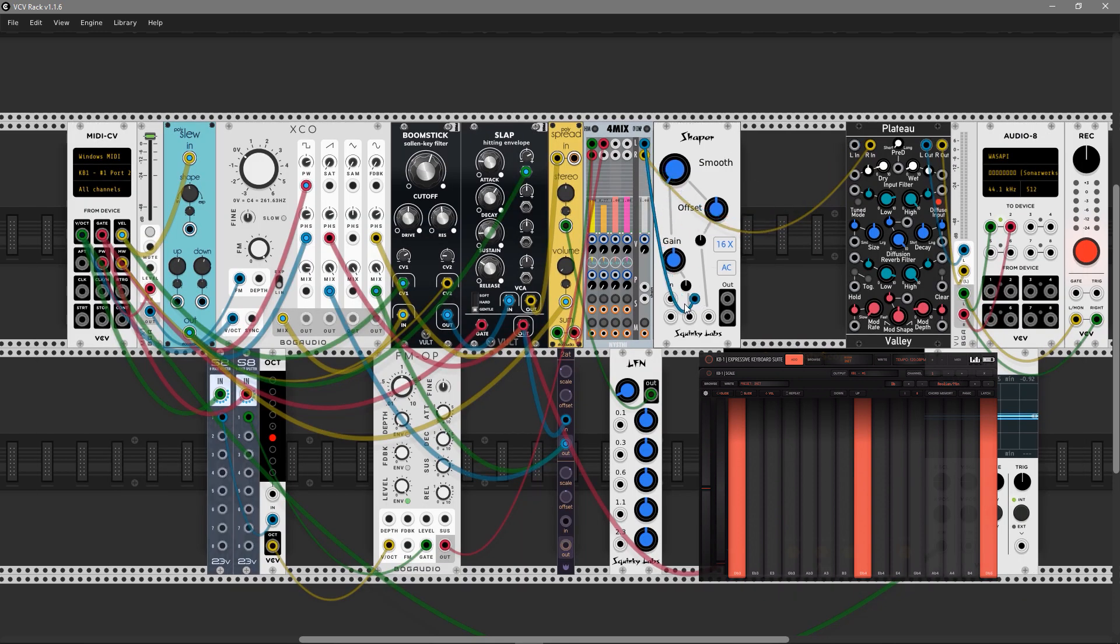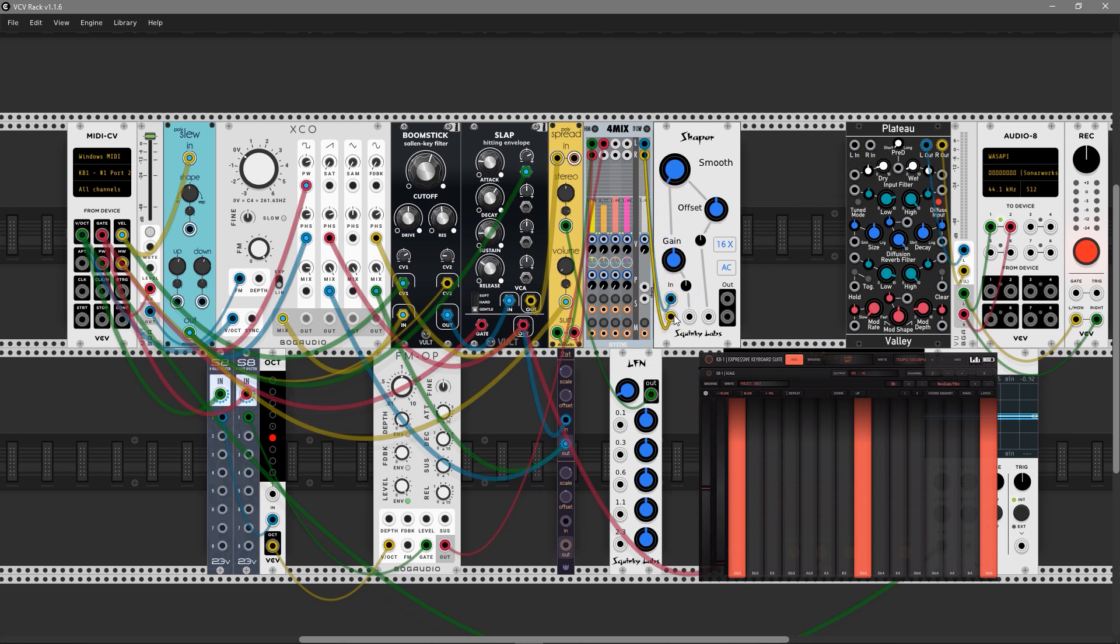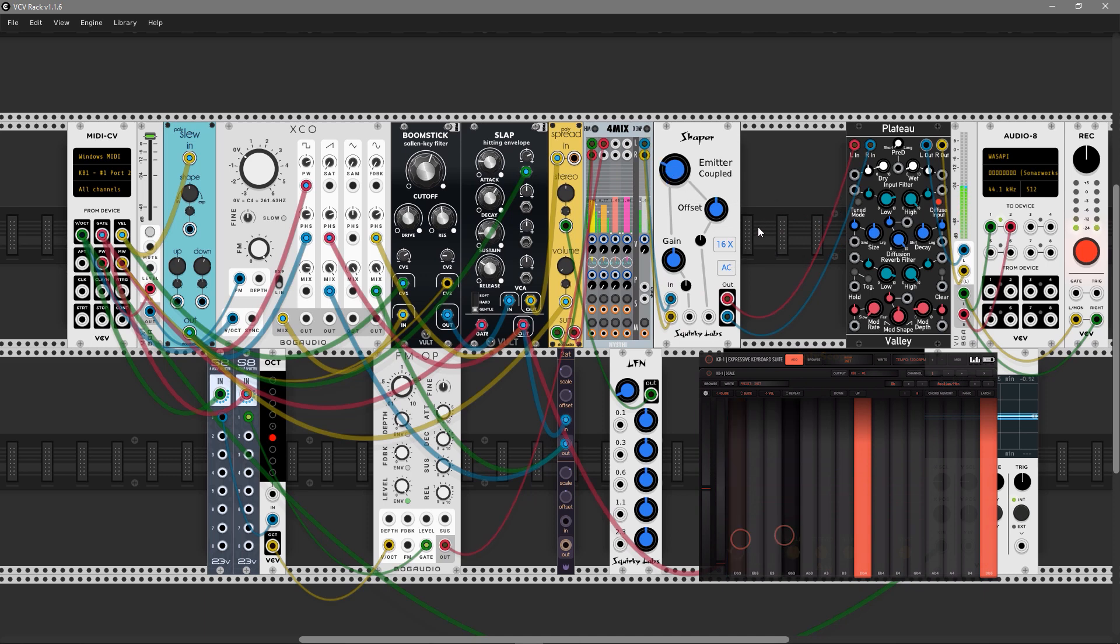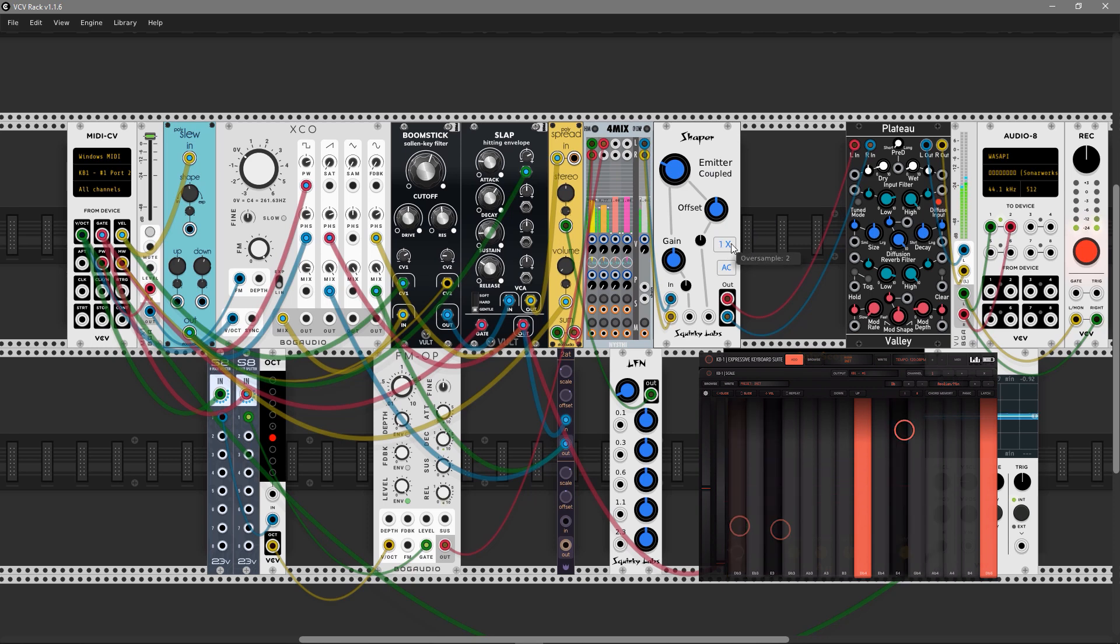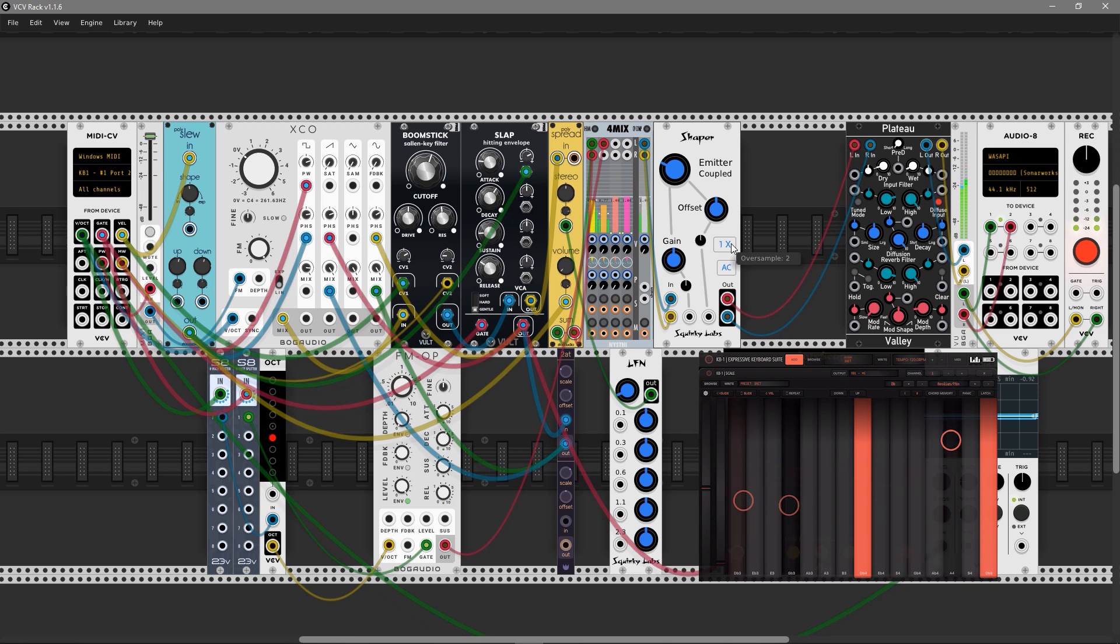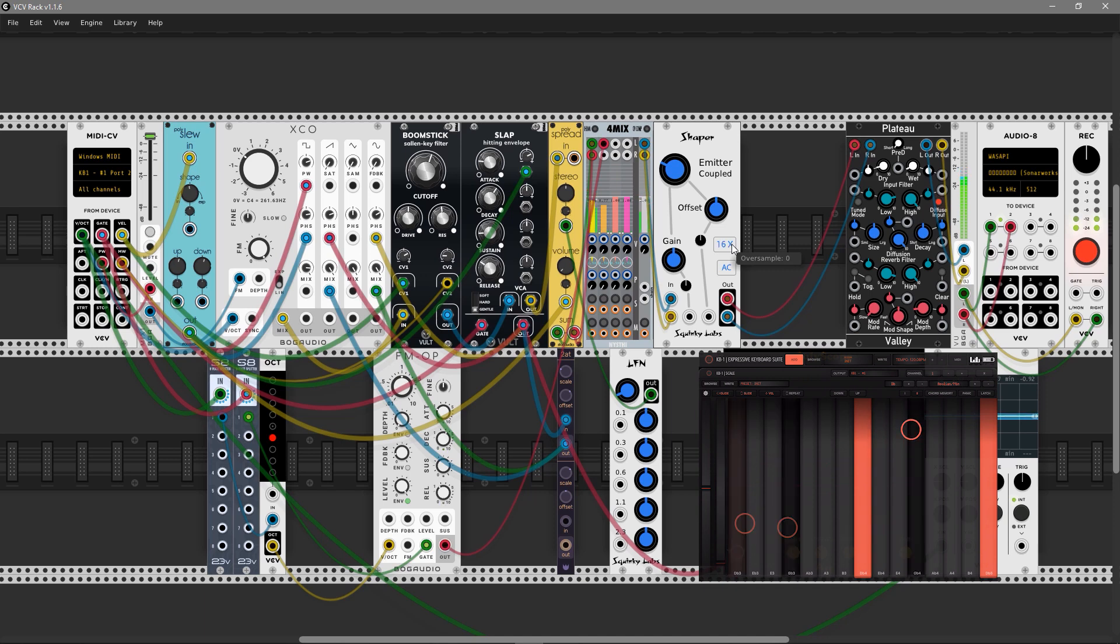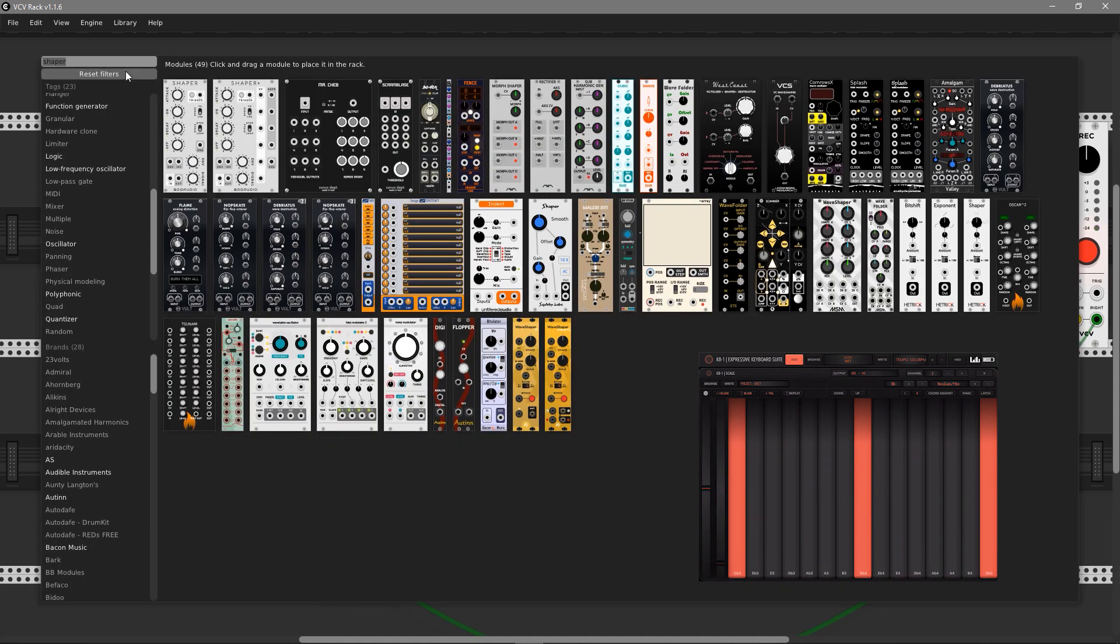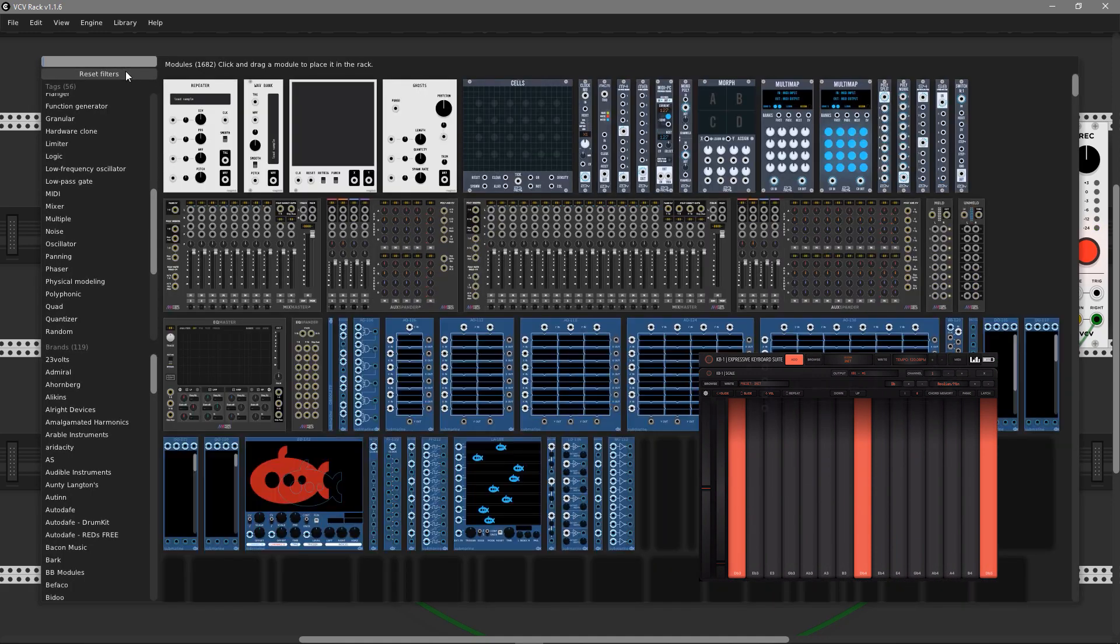Let's add a bit of saturation. I love the Shaper module from Vult, and the emitter doublet mode is what I like most, mostly. It just glues all the voices and oscillators we have in the patch.